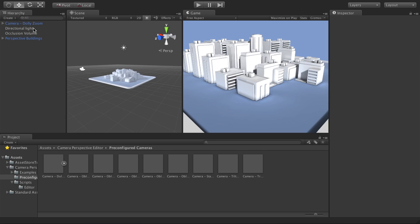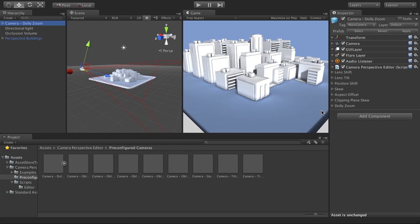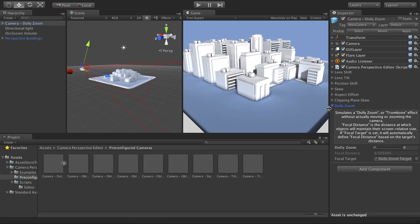And so with Camera Perspective Editor, if I open up the dolly zoom section here, we have your standard view frustum that you can see here, and then you have this dolly zoom slider, and you can also set it as a number that goes from zero to one.